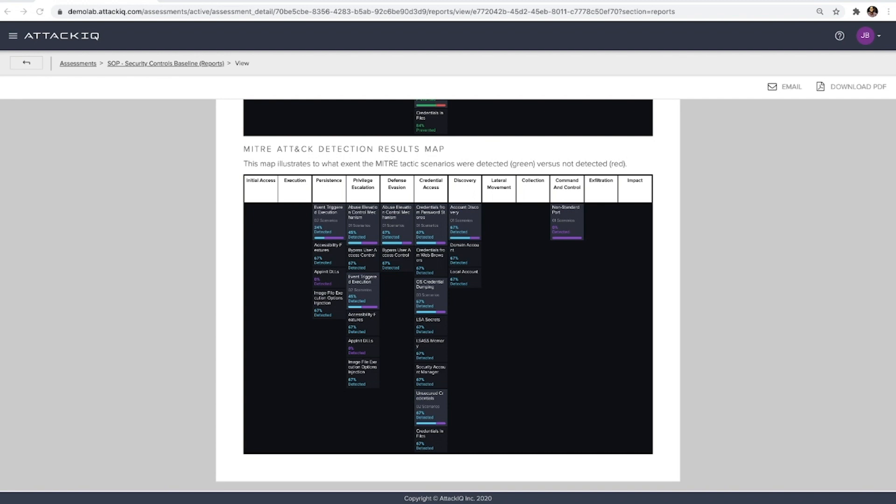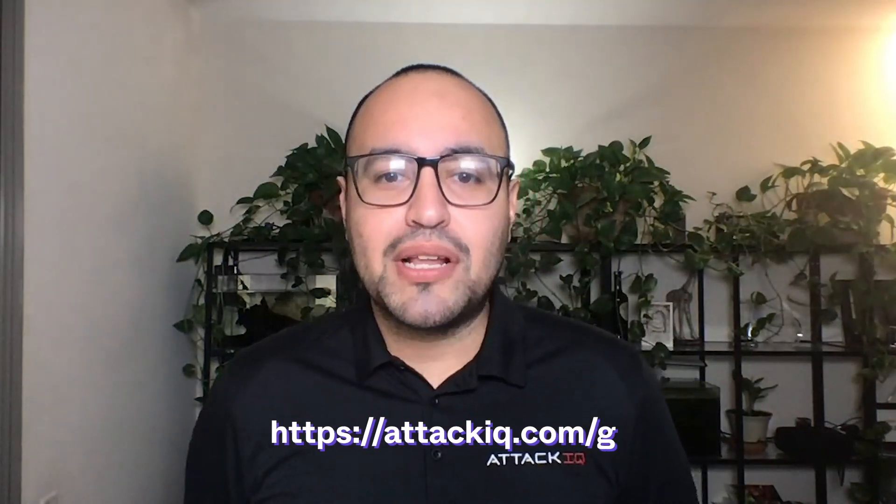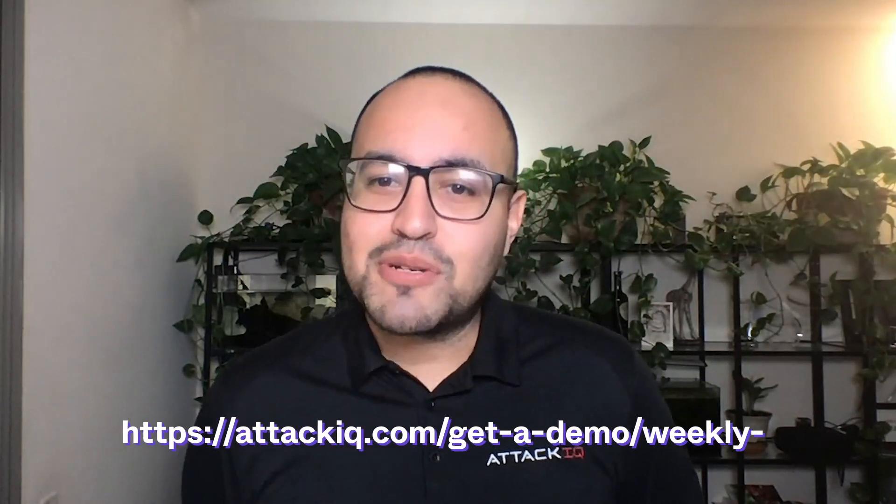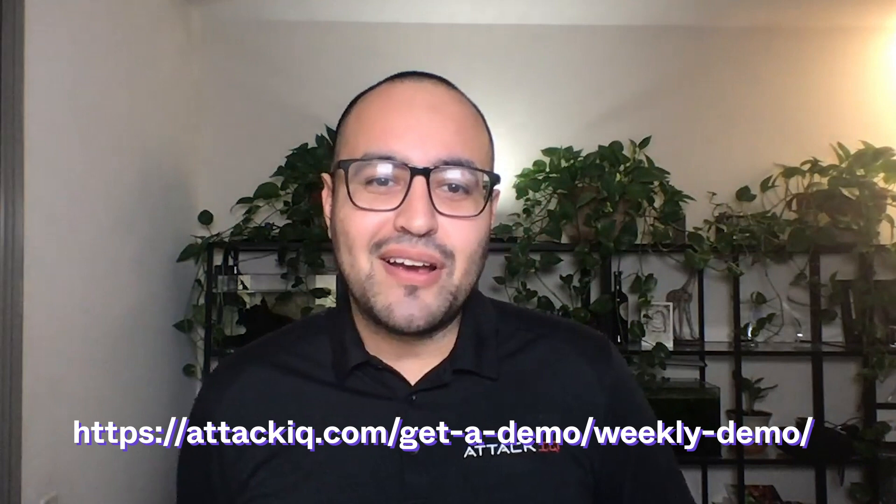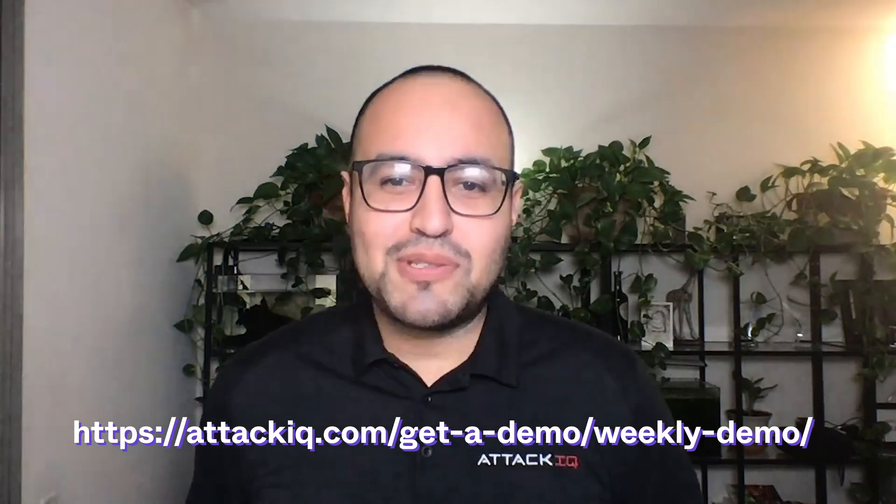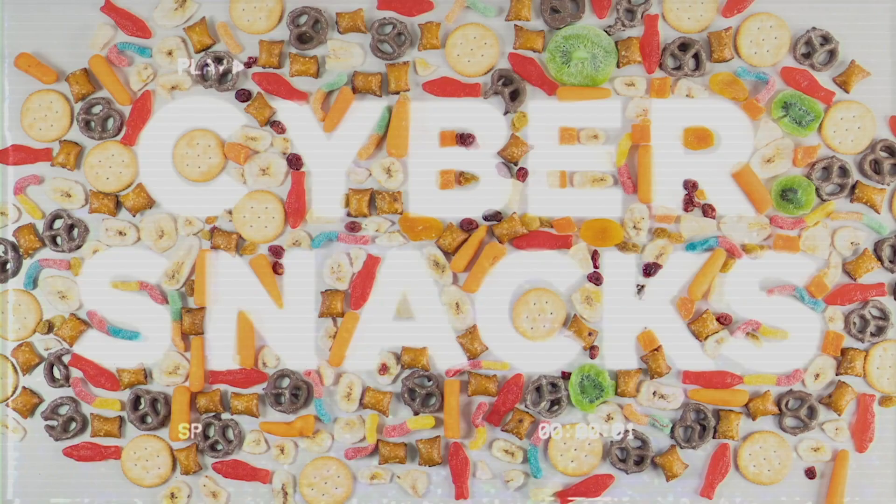That concludes the review here. Thank you everyone for joining me on the first episode of CyberSnacks. I hope you found it valuable and maybe even took some time to enjoy a snack of your own. If you're interested in taking a deep dive into the ATT&CK IQ platform, you can join one of our live weekly demos every Thursday. We'll put a link in the description below. We look forward to seeing you there and on the next episode of CyberSnacks.